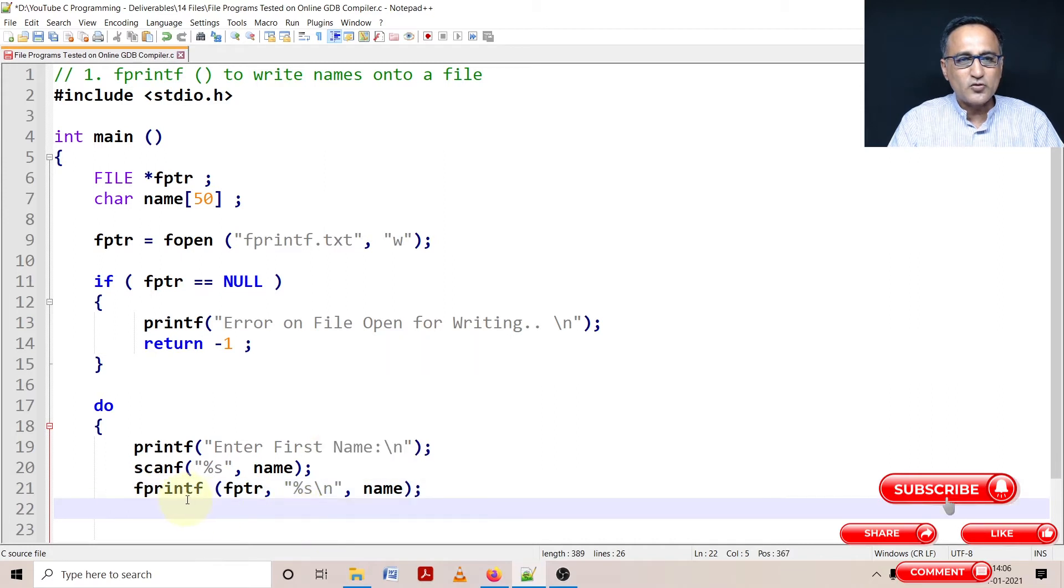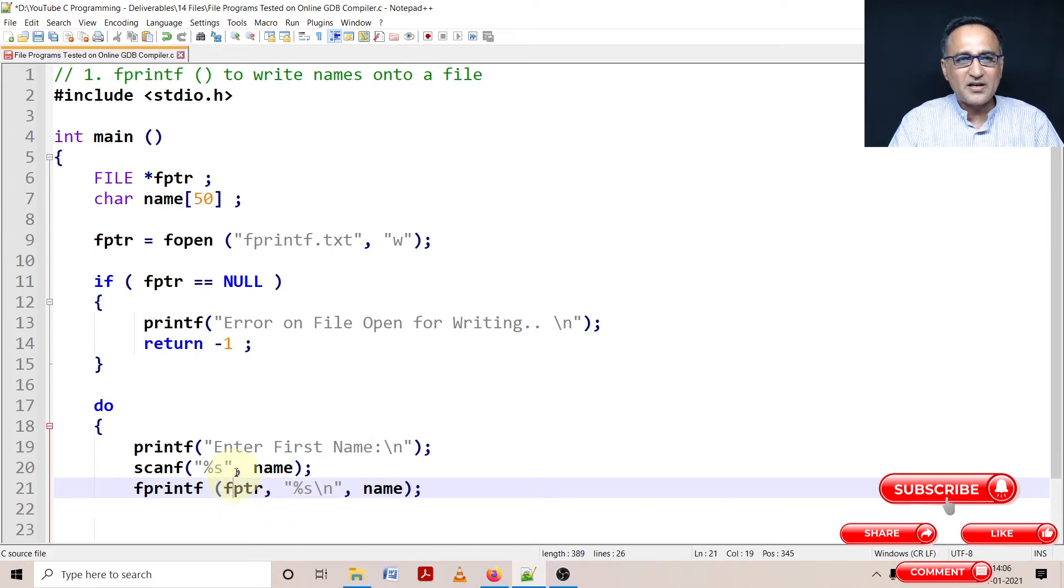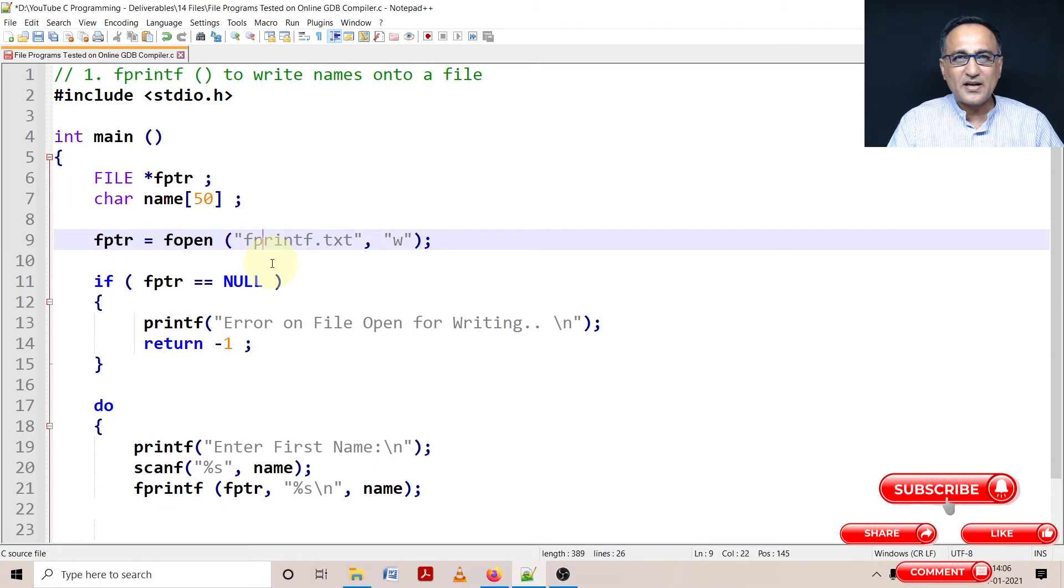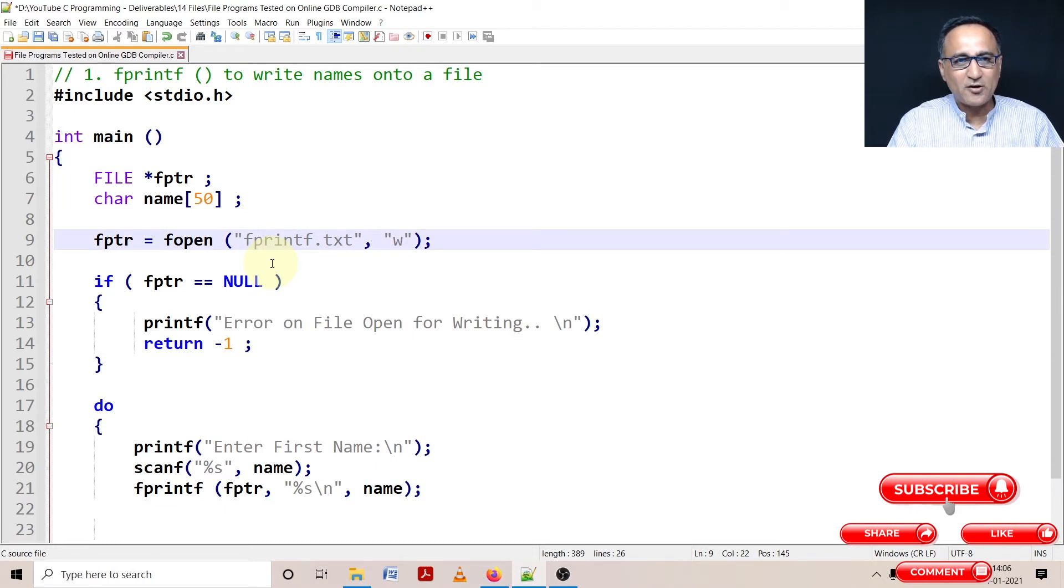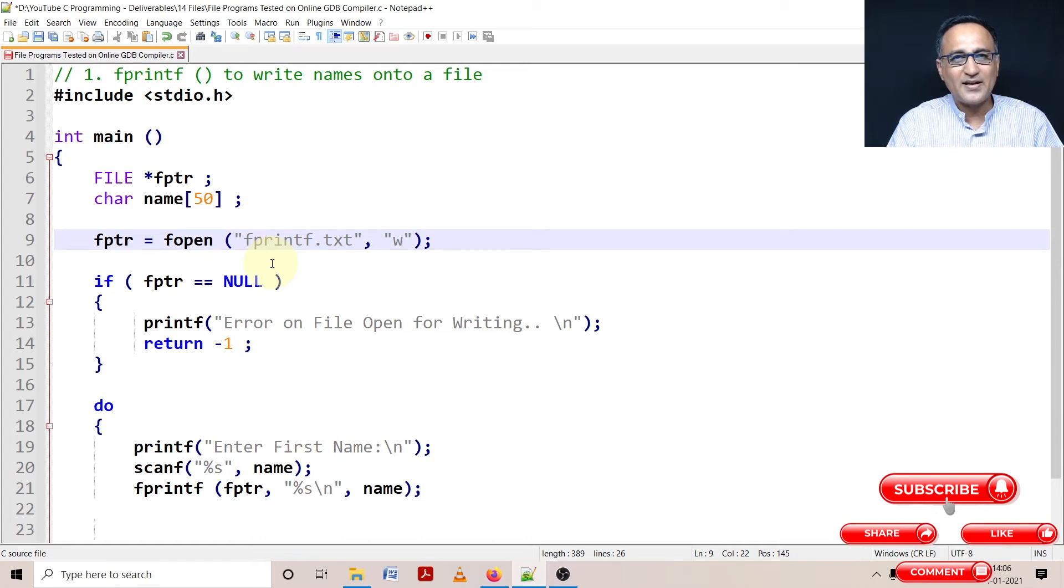So using fprintf, whatever name I enter, let's say I enter Raj, Raj is going to be written on the first line and then an enter. fptr refers to the name of the file. fptr helps link my program with the file on the disk by working with the operating system to see that data from the file is read or transferred from the file to my program or the other way round.